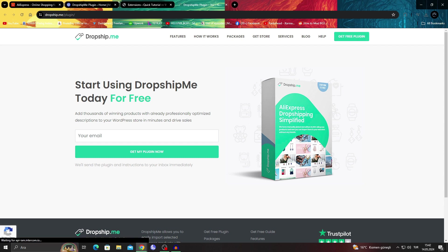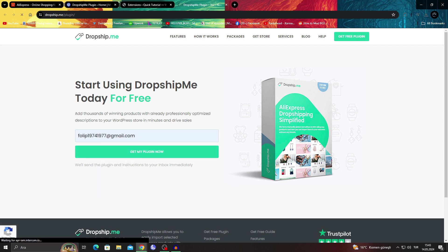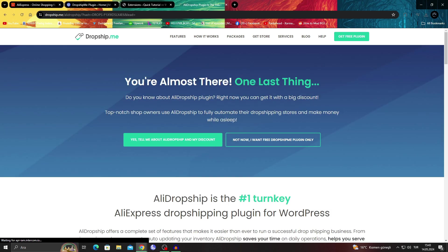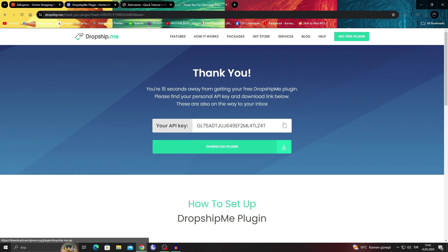Yeah, it's this page anyway. So I will enter an email address and click get my plugin now. They will send the plugin and instructions to my email and everything. No, I just want the dropship.me plugin. And then it gives me the API key. So all I have to do is copy this API key here.